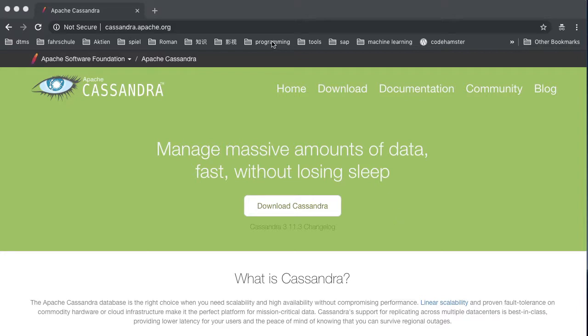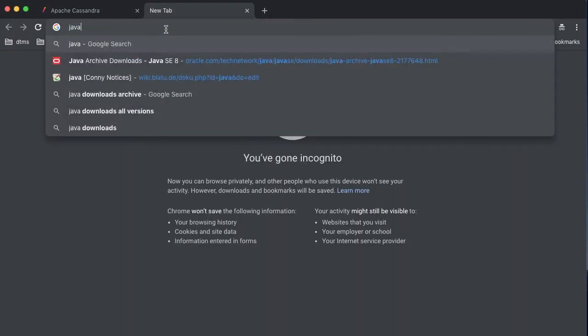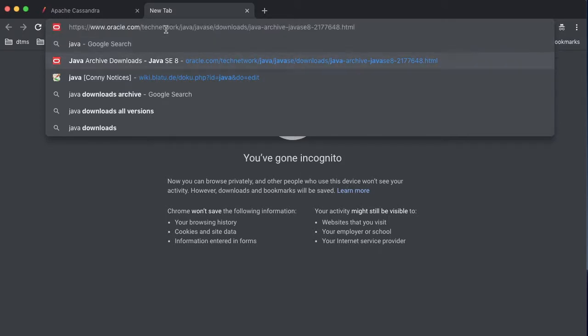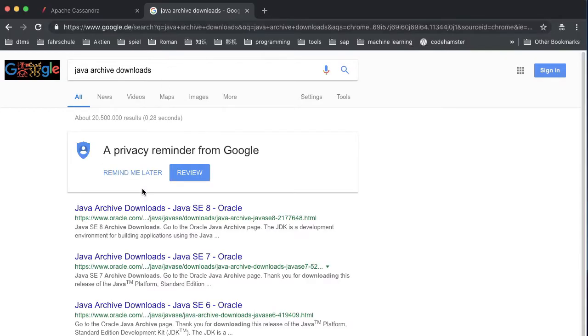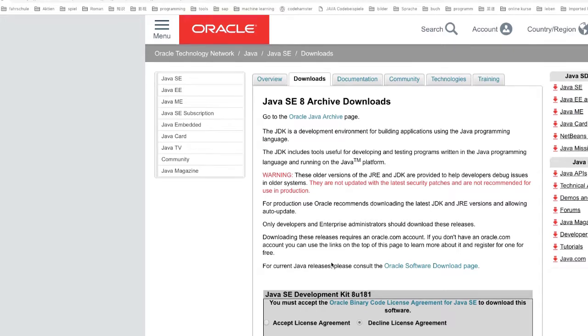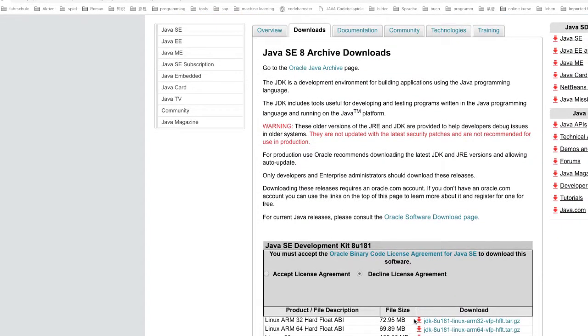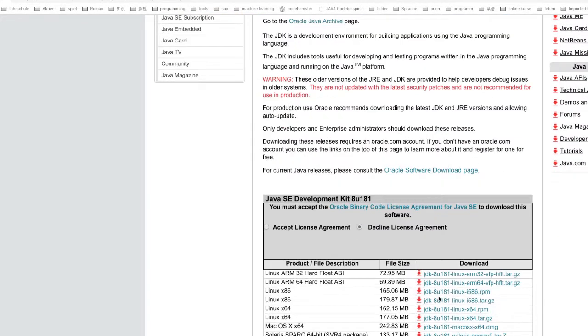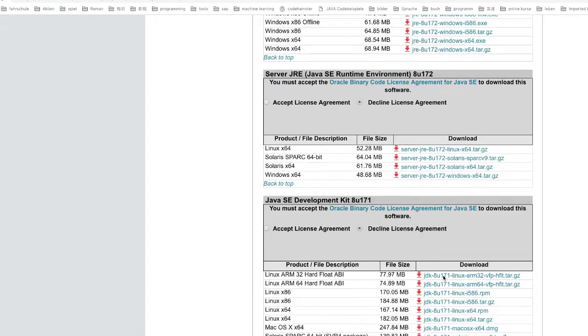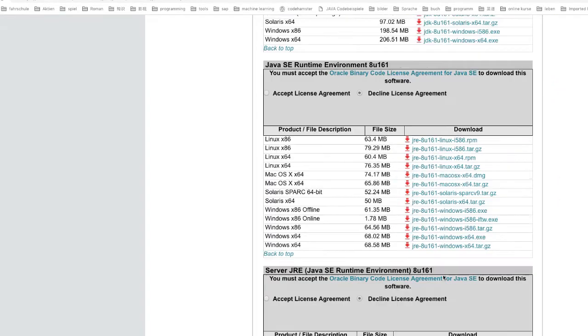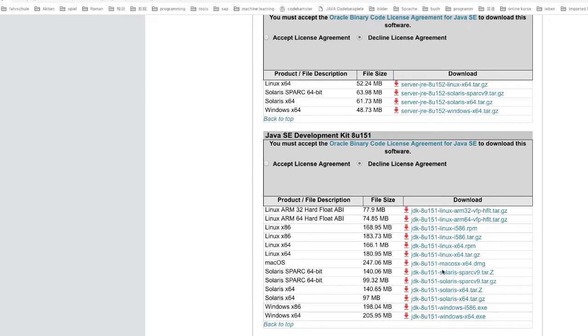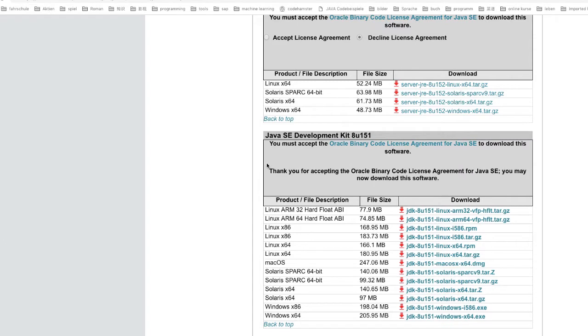First, go to the browser and in Google search Java archive downloads. Click this first link. You need to find JDK 8U151 and find your version. So I have this version and click. You need to accept the license agreement and download it, this one.